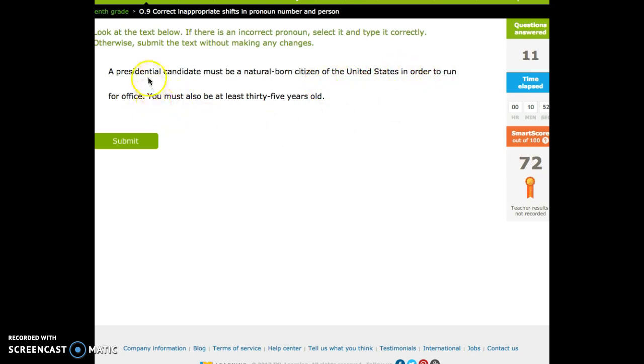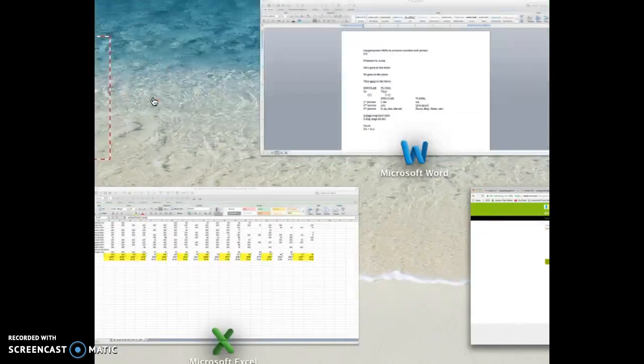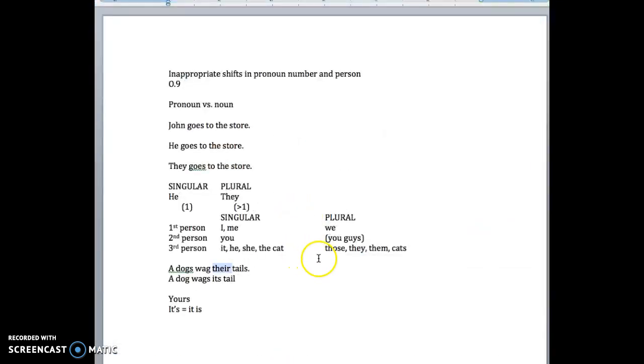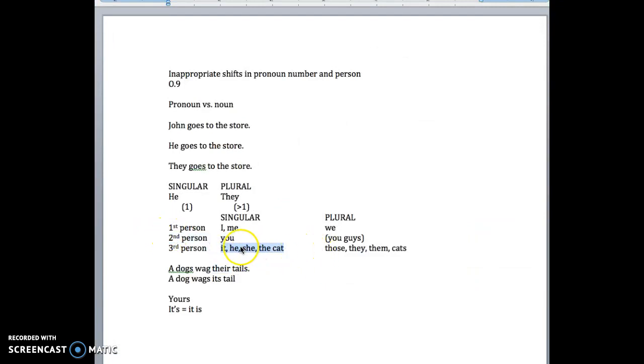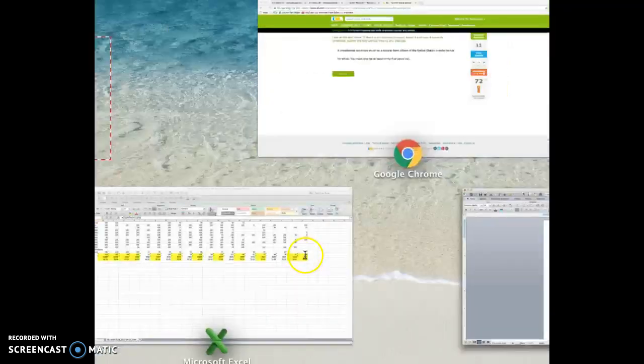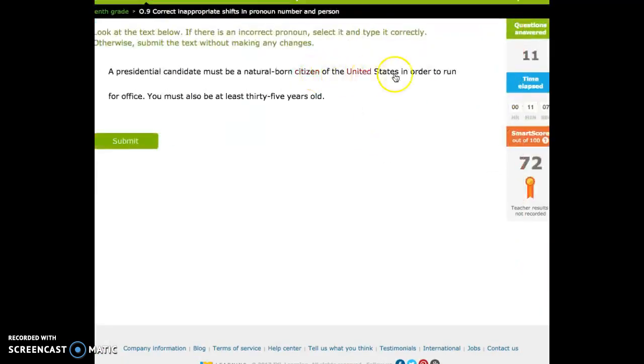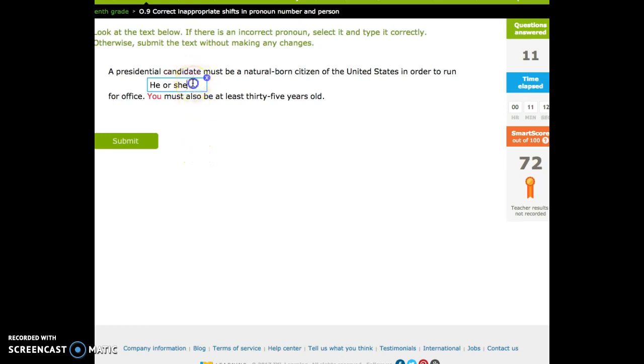A presidential candidate must be a natural-born citizen of the United States in order to run for office. You. That's second person. Right? But a president is down here. It's a third person. So we've got to do they or the, but that's singular. We've got to do that. For that.